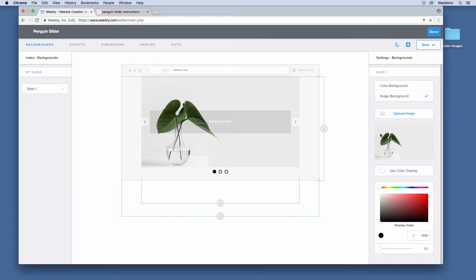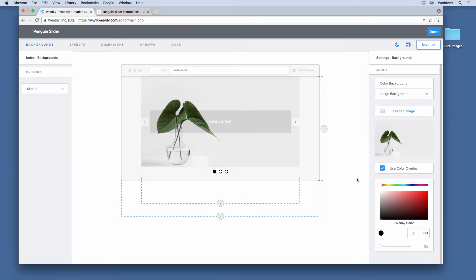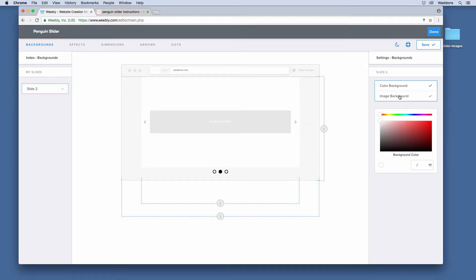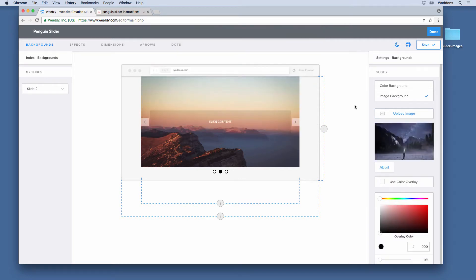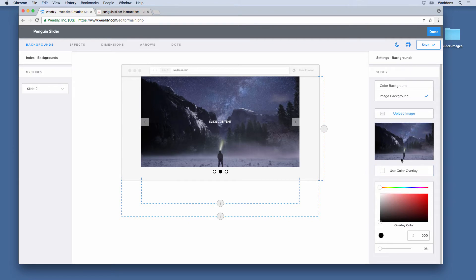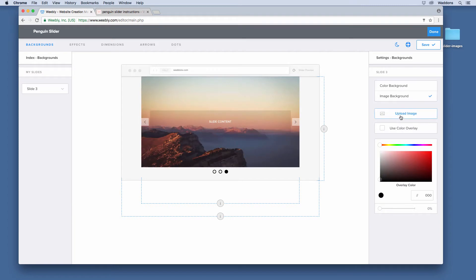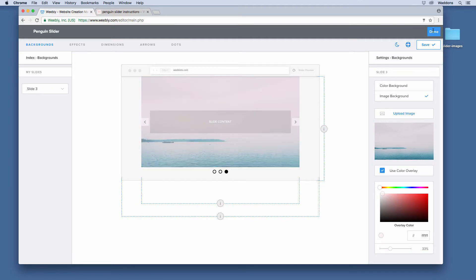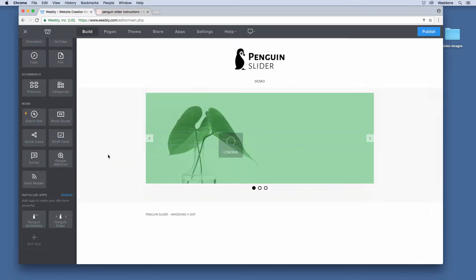When you upload your image you can see it here, and you get additional options such as using an overlay. If you use an overlay you can set its gradient and color, and set the opacity value using the slider at the bottom. Now let's change the second slide and upload an image as well, and then the third. Remember that clicking Done will not save your settings — you need to click Save. If you want to restart, don't click Save, just click Done to return to the Weebly editor. I'll click Save and then Done, and you can see the images are applied.